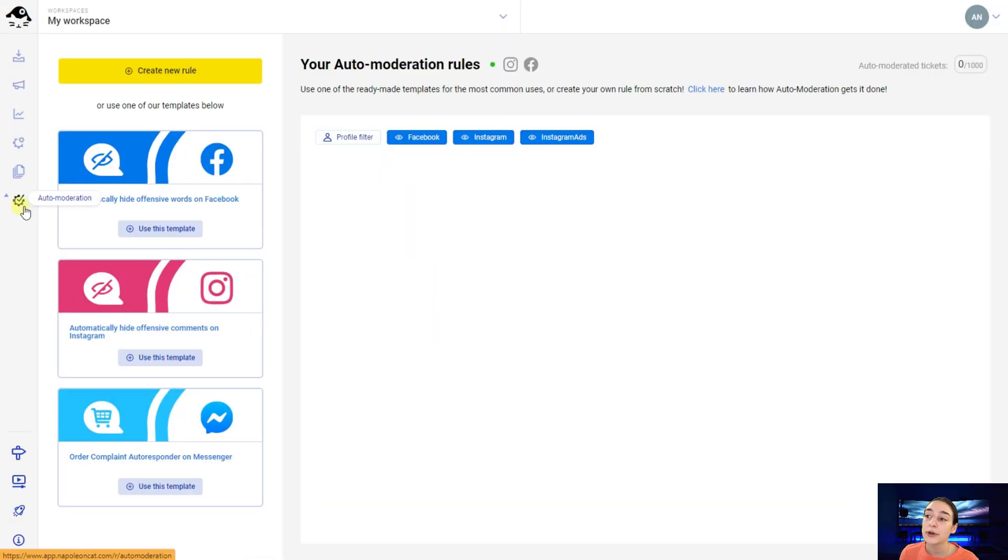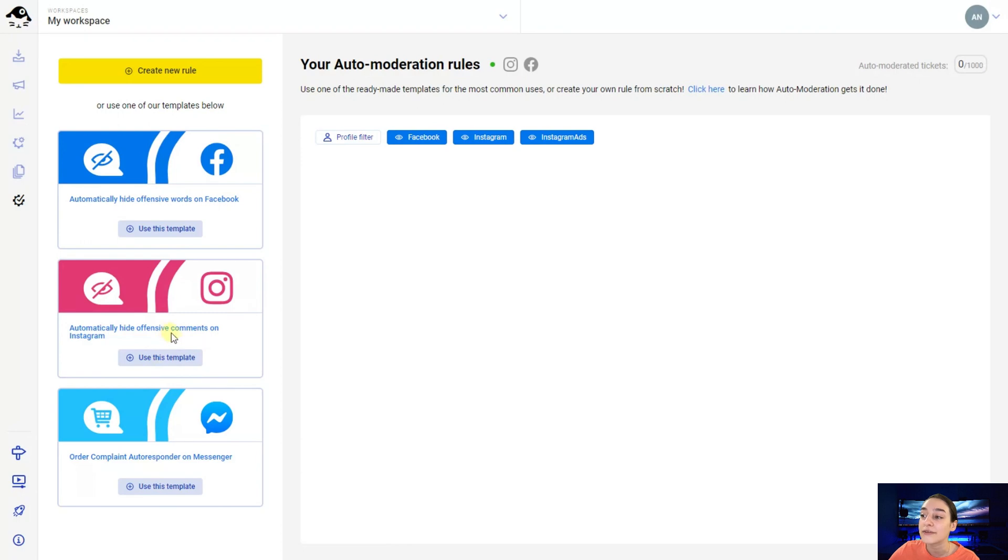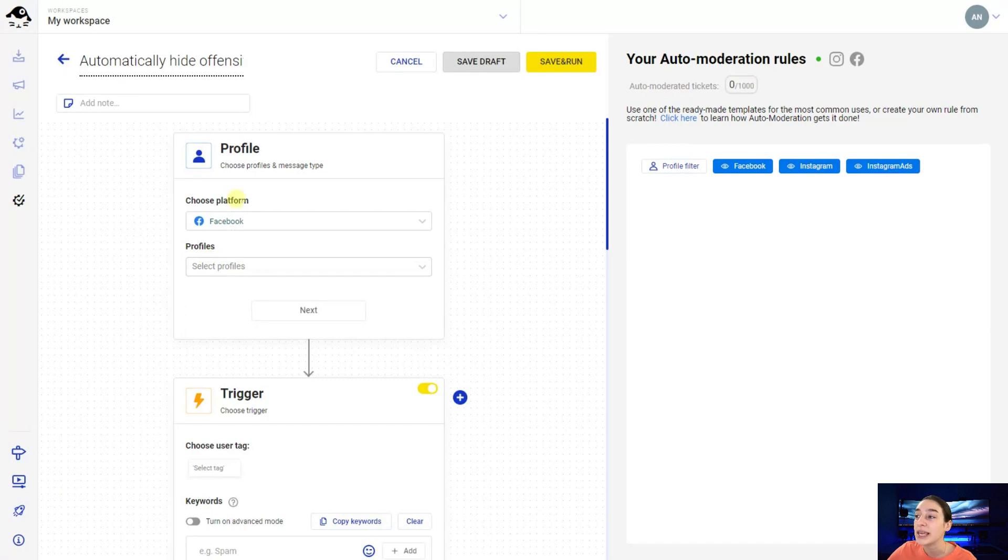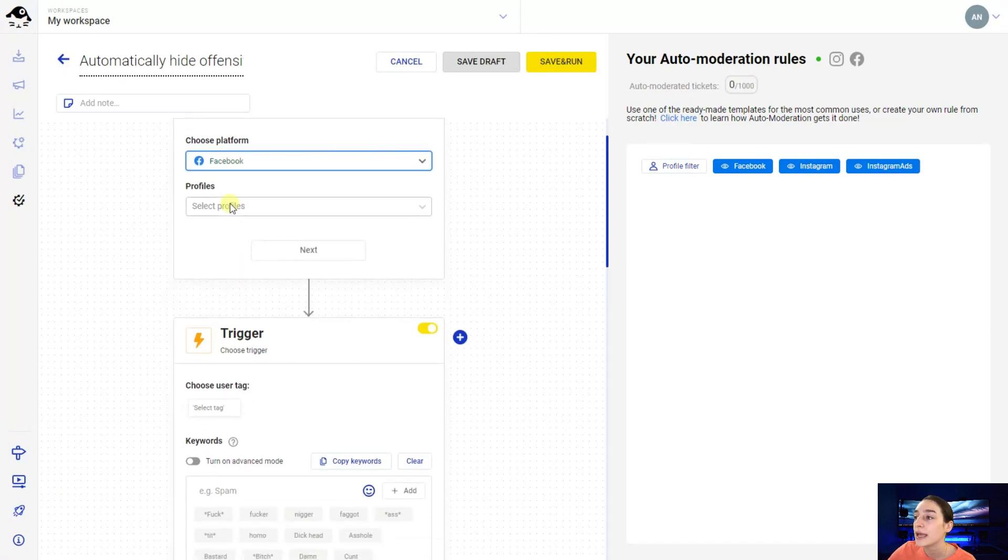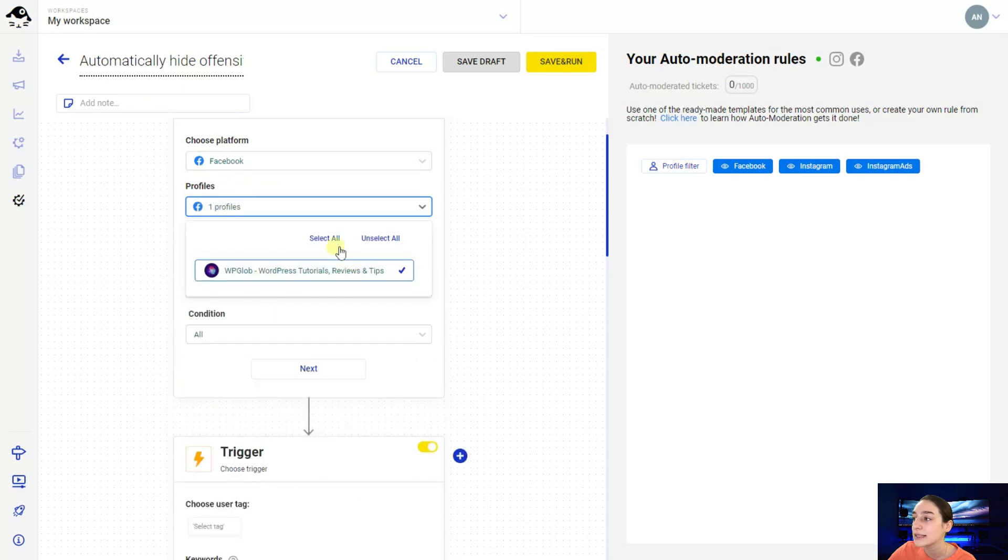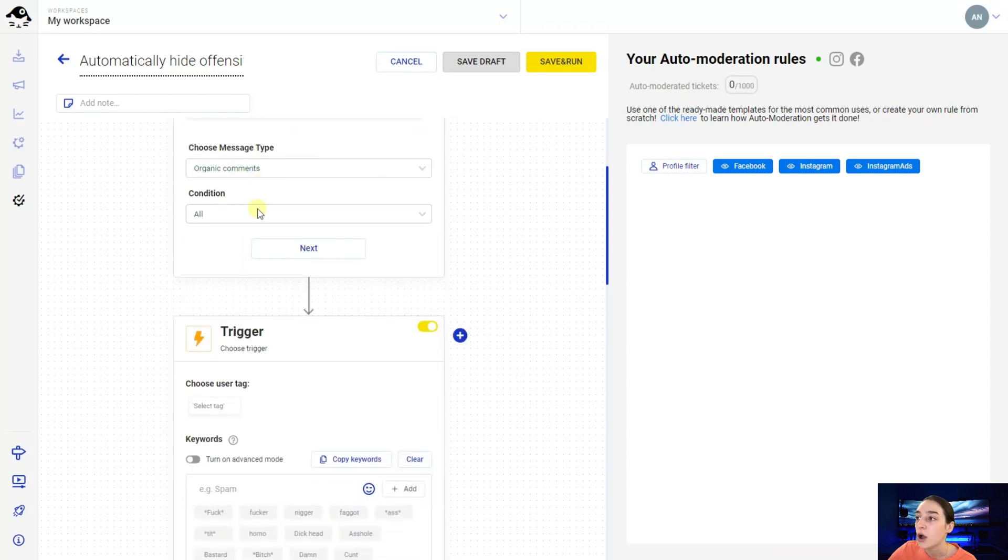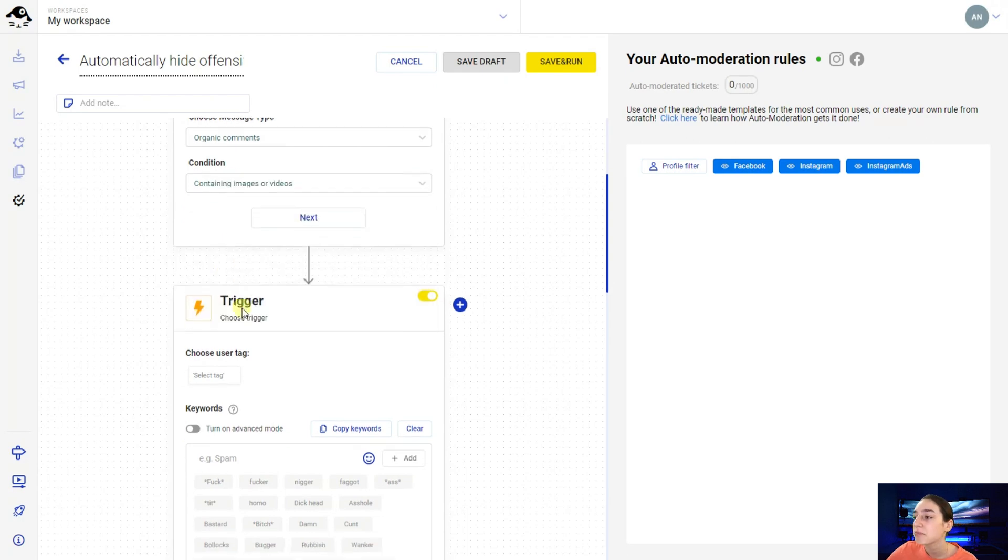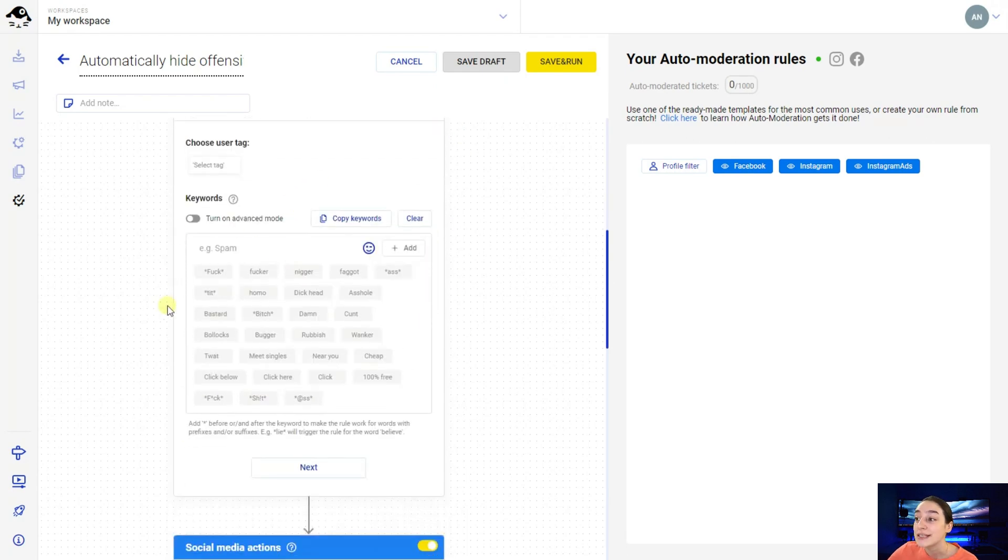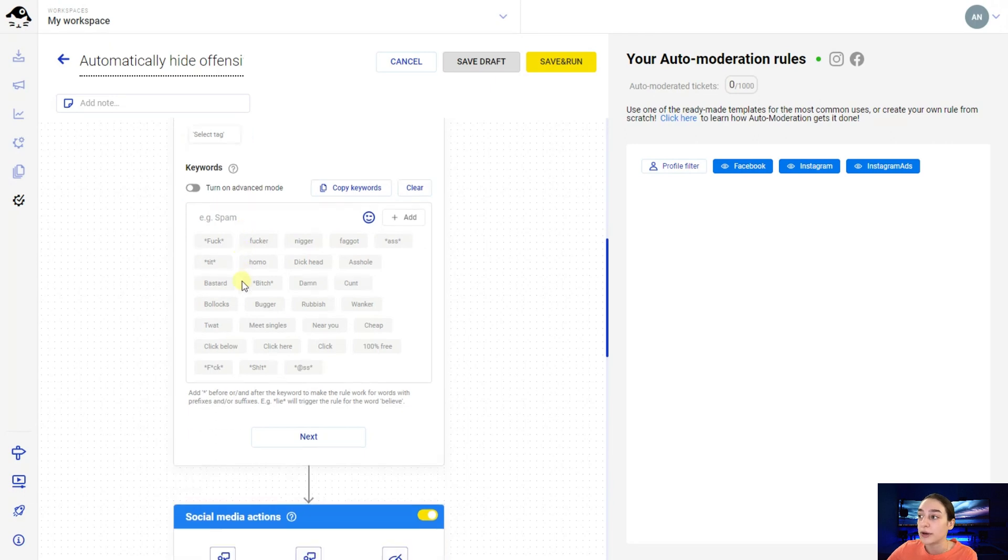The other very important tool is auto moderation tool which will help you protect your website from bad comments and offensive content. So here we've got two options. You can either create new rules or you can use the templates right here. For example we've got templates for automatically hide offensive words on Facebook or automatically hide offensive comments on Instagram. So let's choose this template and see what moderation we can make here. So first of all you will of course need to choose the platform and the profile. In this case it's this. Here you can choose the message types. I'm choosing organic comments and the condition containing for example images and videos.